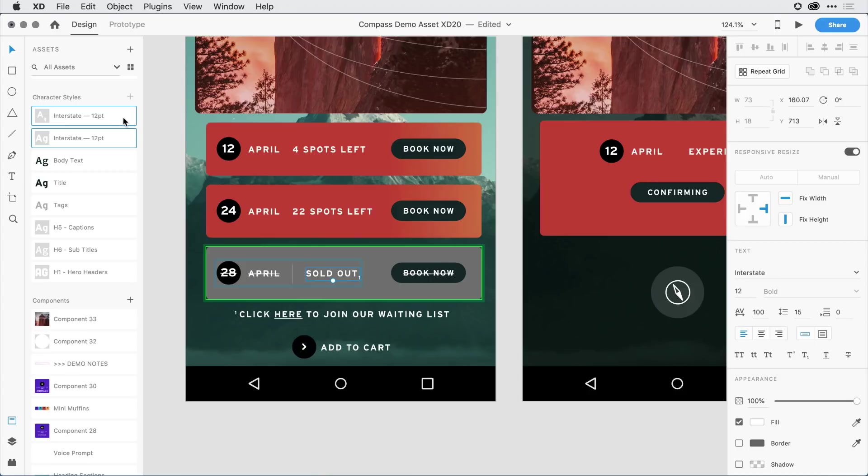As with the other type changes we've made recently, this is going to work not only here on the design canvas, but in the desktop preview app, in the mobile preview app. It'll also work in prototypes and in viewing a prototype in design specs.